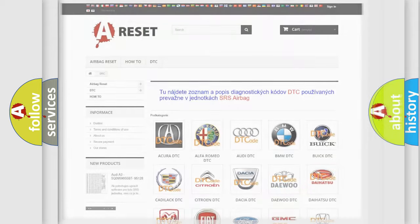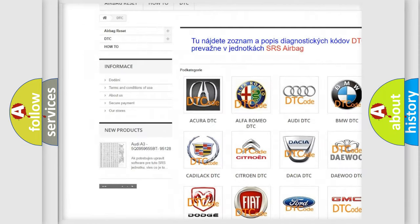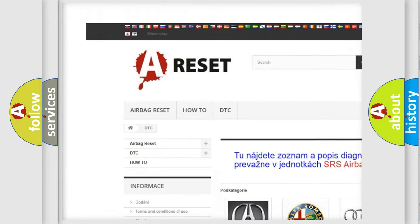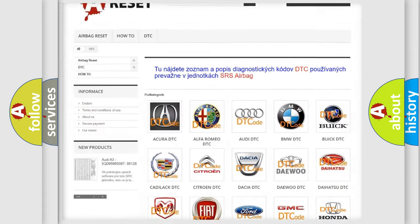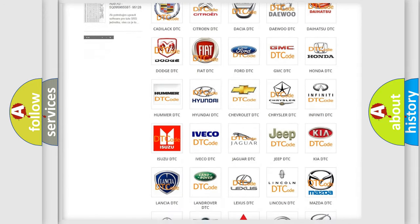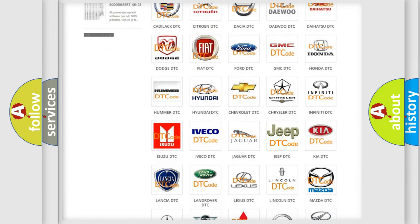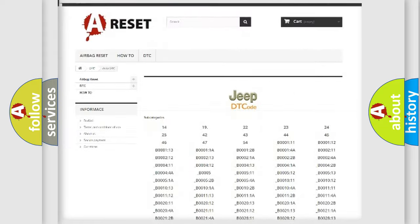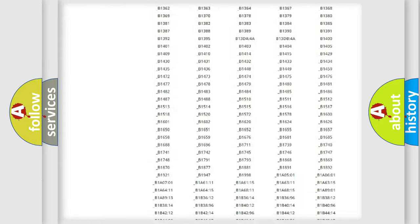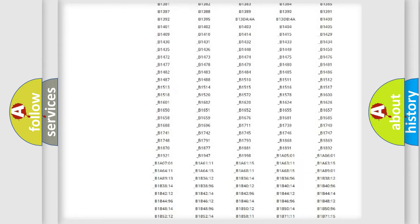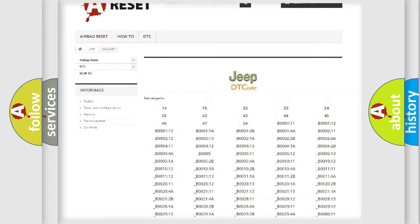Our website airbagreset.sk produces useful videos for you. You do not have to go through the OBD2 protocol anymore to know how to troubleshoot any car breakdown. You will find all the diagnostic codes that can be diagnosed in Jeep vehicles.